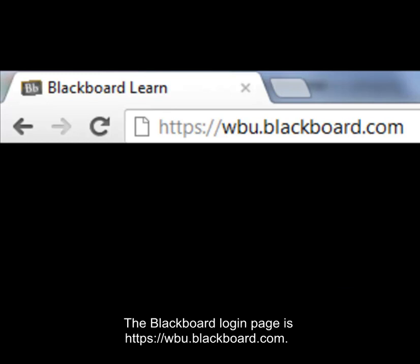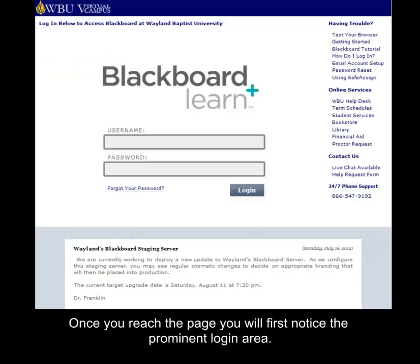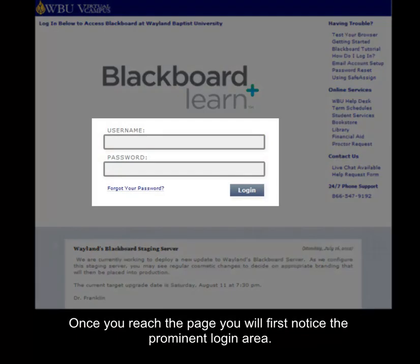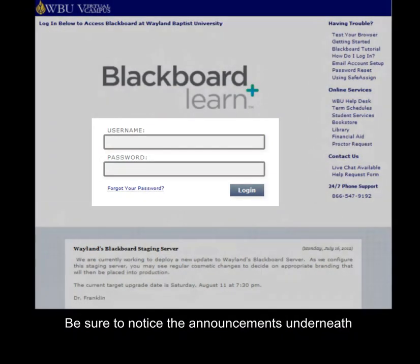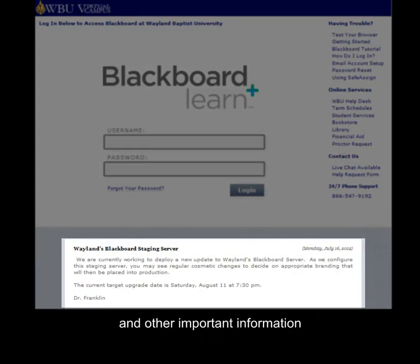The Blackboard login page is wbu.blackboard.com. We recommend that you bookmark this page or add it to your favorites. Once you reach the page, you will first notice the prominent login area. Be sure to notice the announcements underneath and check them from time to time for scheduled maintenance updates and other important information.